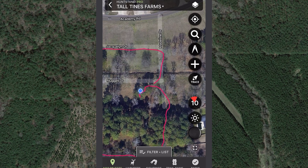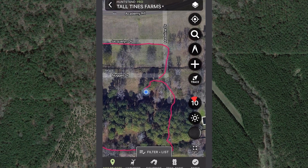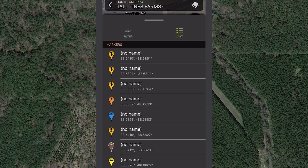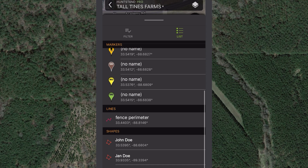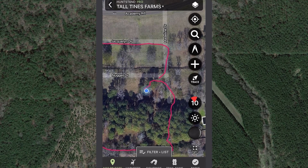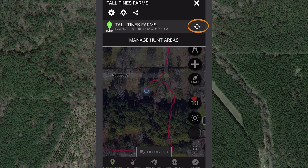Your traced line will now appear on the map and List tab with the rest of your hunt area map objects. Don't forget to sync the hunt area after you've saved the line so that your changes are backed up and available when you access your Hunt Stand account on other devices.